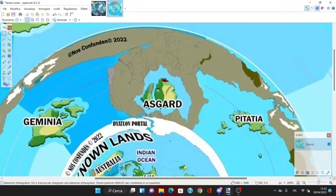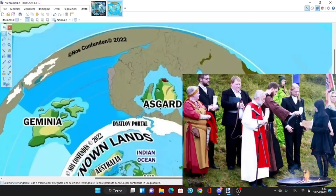Maybe nowadays Norse religion is a bit less dead, since there are some people who still share these Norse religious beliefs. Asgard is right after the Dyatlov portal.